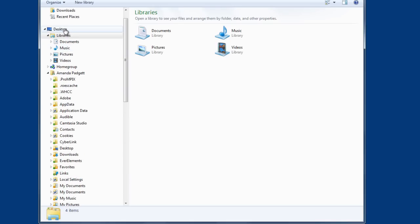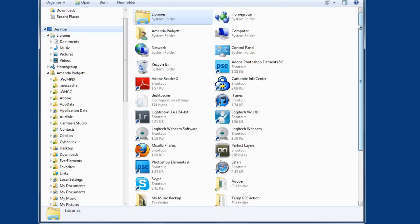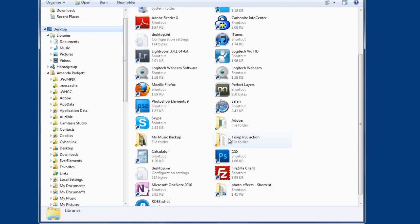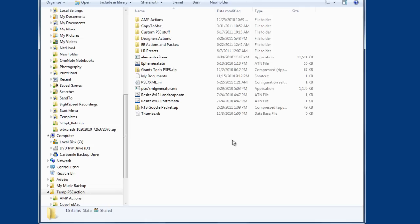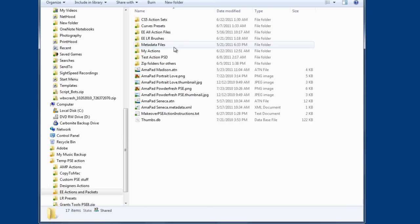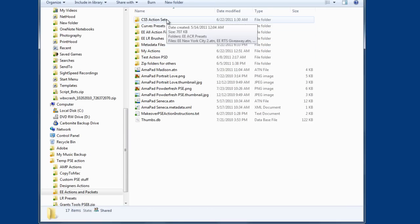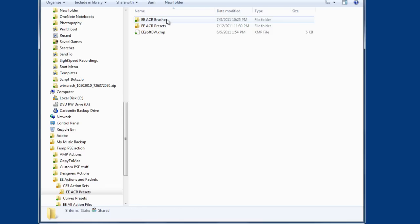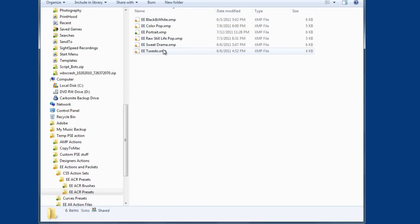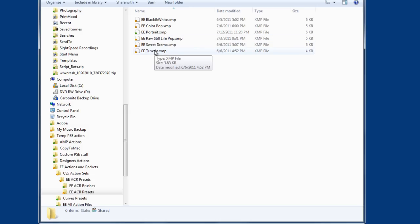If you look at my desktop, I have a folder I call Temp PSE — that's just what I have it named. Inside that I have several folders, and this is where I have the ACR presets that I made. You could name it 'Photoshop Actions and Presets' or whatever you want. Then save all of your ZIP files to that one folder so that you know where they are.